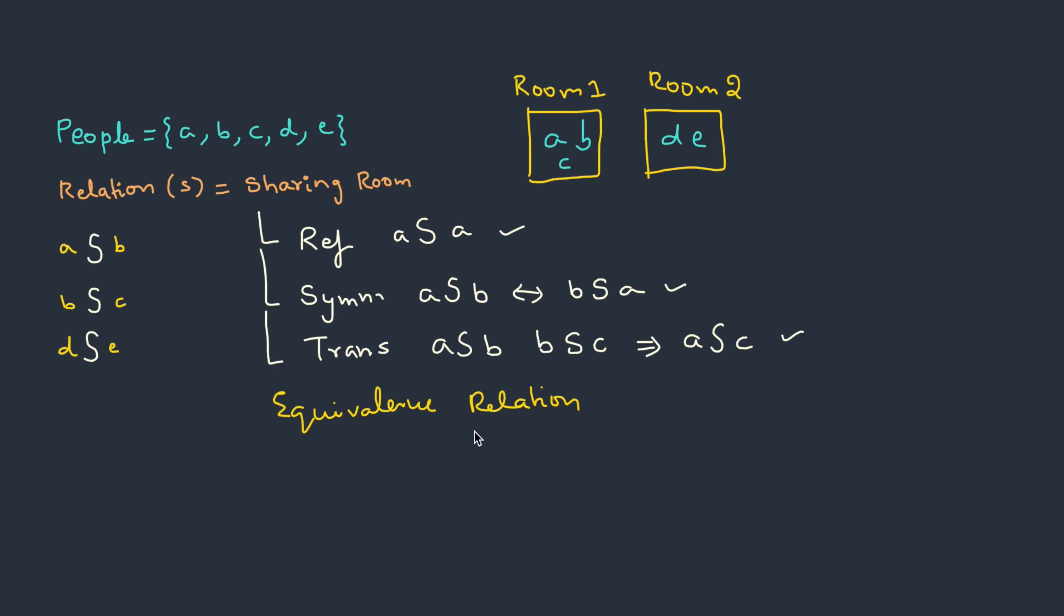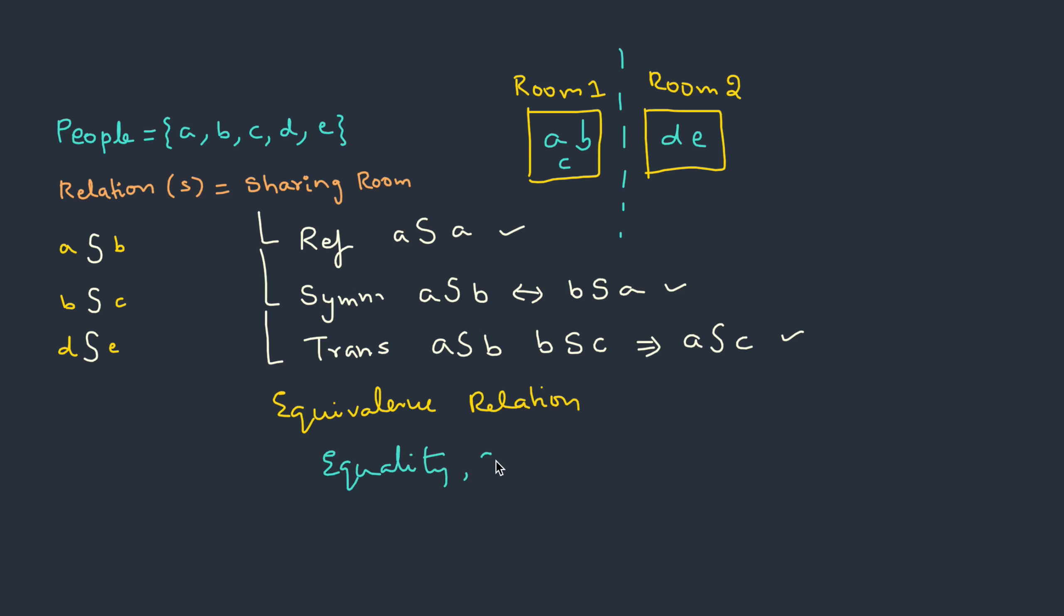We already know that equivalence relation basically creates partition, and these are the equivalence classes. What it signifies is all the elements belonging to a particular class hold the same property. Or we can highlight the fact that equivalence relation can be thought of as having equality or same property.